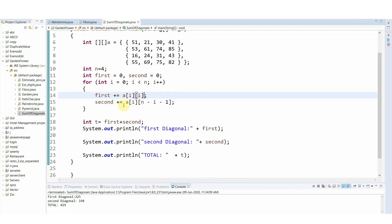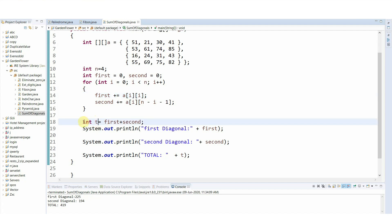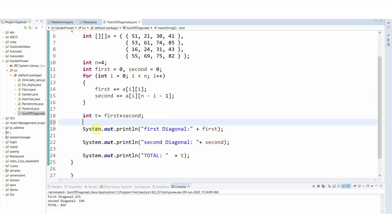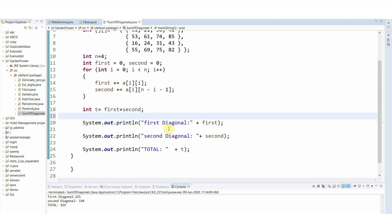Meanwhile, the value of second is calculated as a[i][n-i-1]. When i equals 0, that gives index [0,3], giving us the second diagonal element. Variable t is the total variable — it's not strictly required, you could print directly, but I've used it for simplicity.